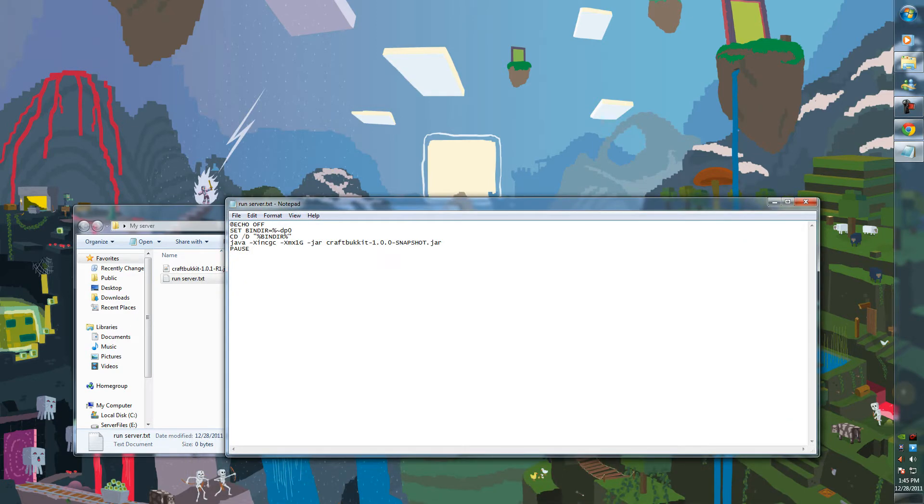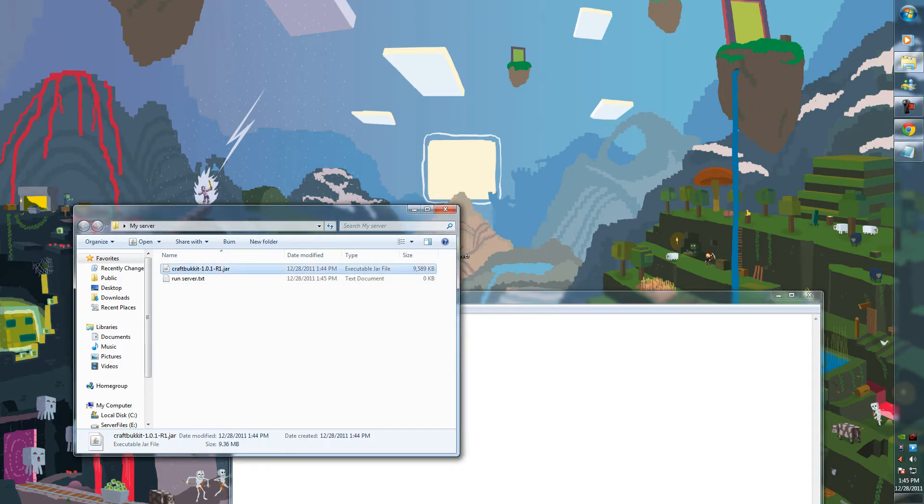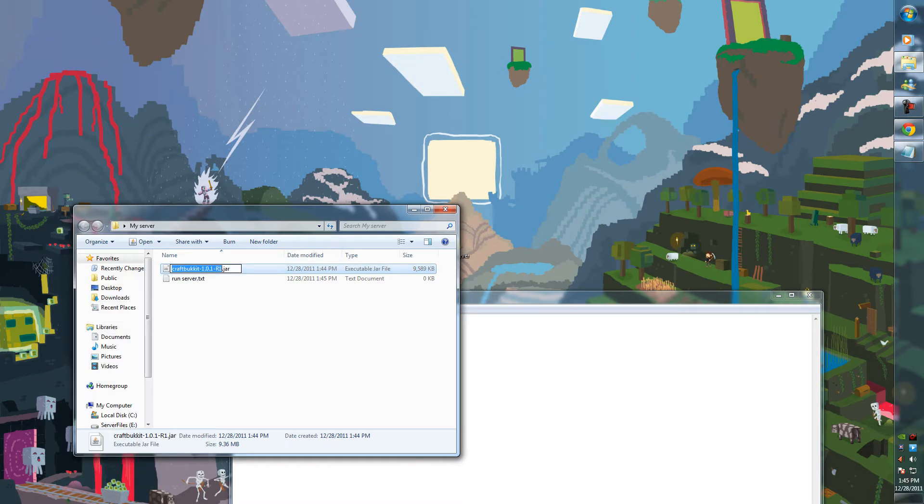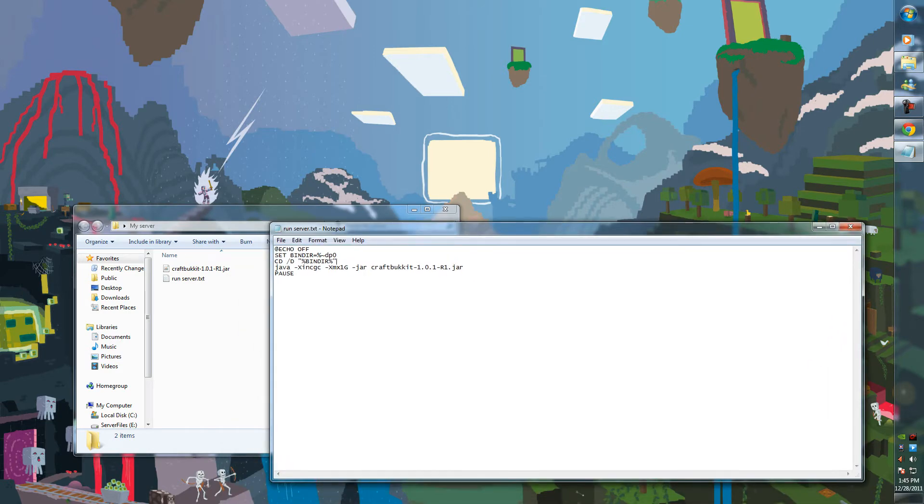And you see here where it says CraftBukkit 1.0 snapshot. This is the .jar file, the name of the .jar file. Well, this is outdated. As you can see, it's different. So we want to change that to this. So copy the name of this .jar file and paste it over that. Now it matches. Make sure it matches. Otherwise it's not going to work and you're going to get an error when you try and run.